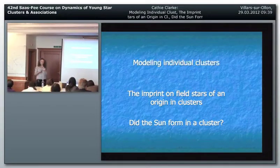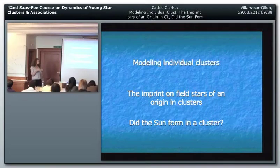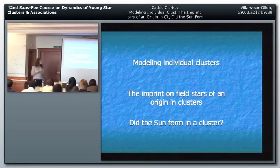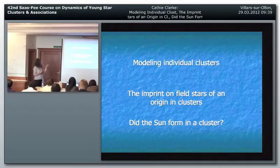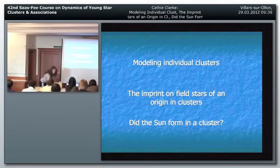Then: what imprint is there on the population of stars in the field from the fact that they were born in a cluster or not, and how does that depend on the richness of the cluster they came from? We talked about binary populations and how they reflect cluster richness - creating wide binaries in cluster dispersal, pruning the binary distribution by interactions in dense cores. Binaries are probably one of the best smoking guns for deciding whether a star formed in a cluster or not.